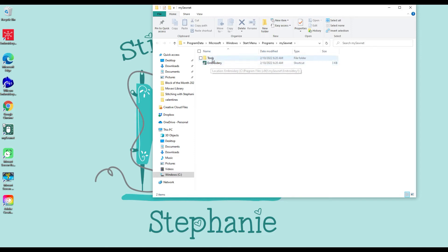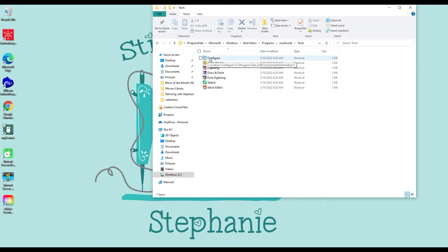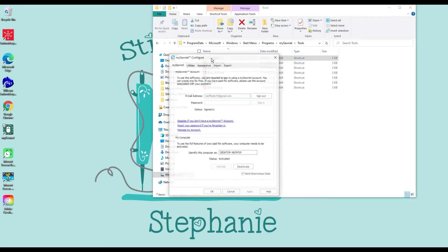You also have another one that says tools — if you double-click on that it brings up the other modules inside the software. If you have the MySonat Platinum you can access all of these. If you have MySonat Silver or Gold the only one you can access is Configure. We're going to double-click on that and it's going to open up our Configure window. This is where you would go to do anything directly related to setting the settings for your software.